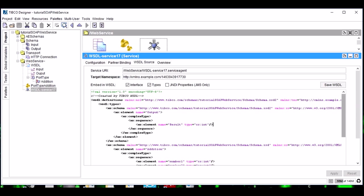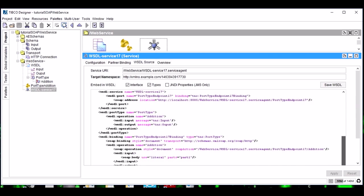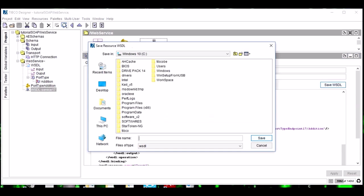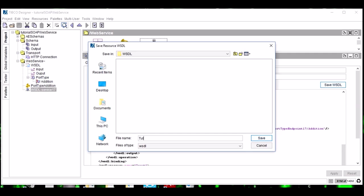So we have just created our web service. Let's see how it looks. Friends, if you see, it is a complete XML message. We can save our web service using this Save WSDL tab. I will save this web service in this folder only with the name Tutorial Web Service.